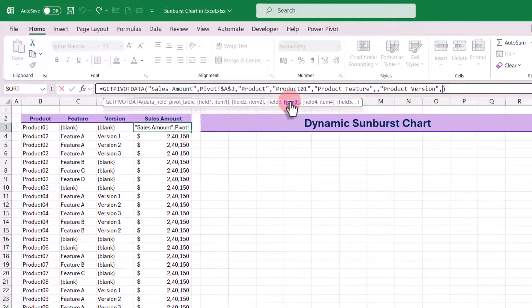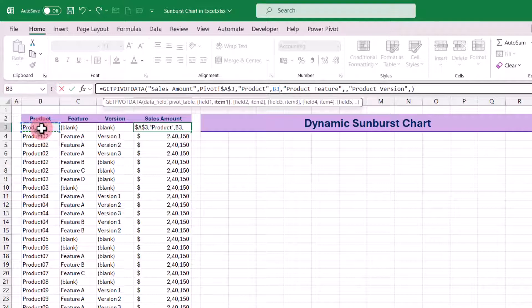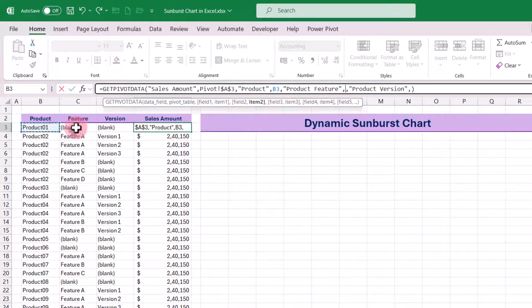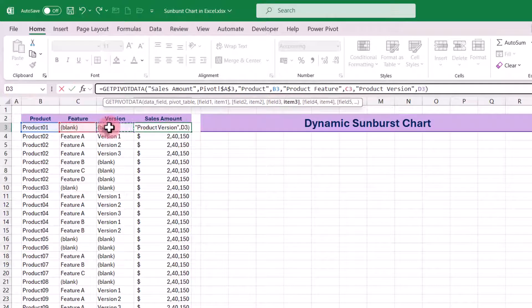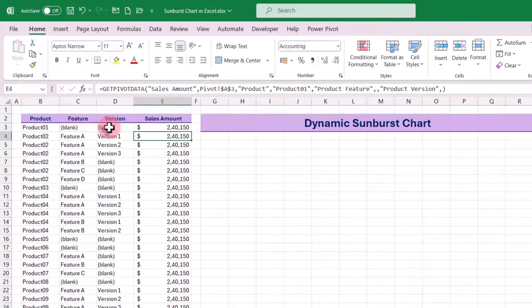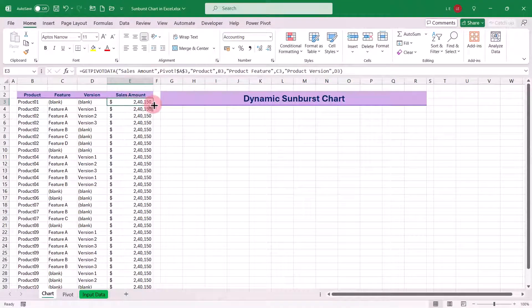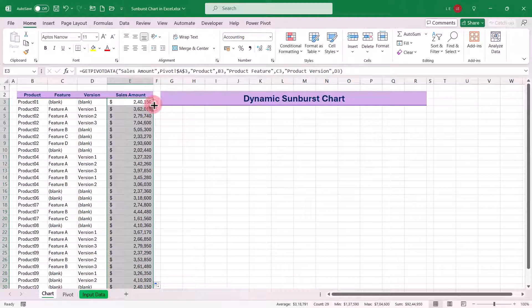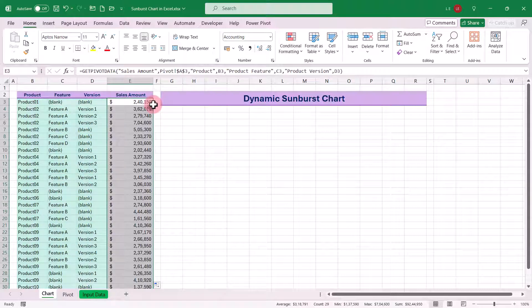To make our formula dynamic, we will replace the item values in the formula with cell references from our table. Select item 1 in the formula and replace it with the corresponding cell in our table that contains the product name. Do the same for item 2 and item 3 for the product features and versions respectively. Now, when you copy this formula down, it will automatically update the sales amount for each product configuration based on the corresponding details in your table.